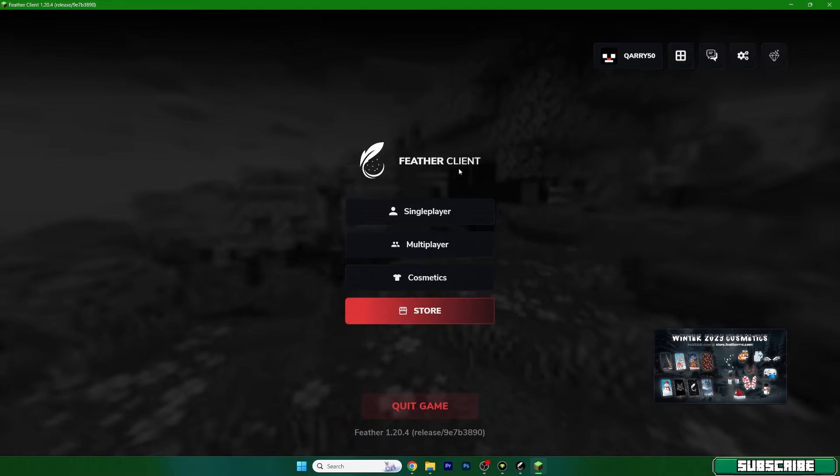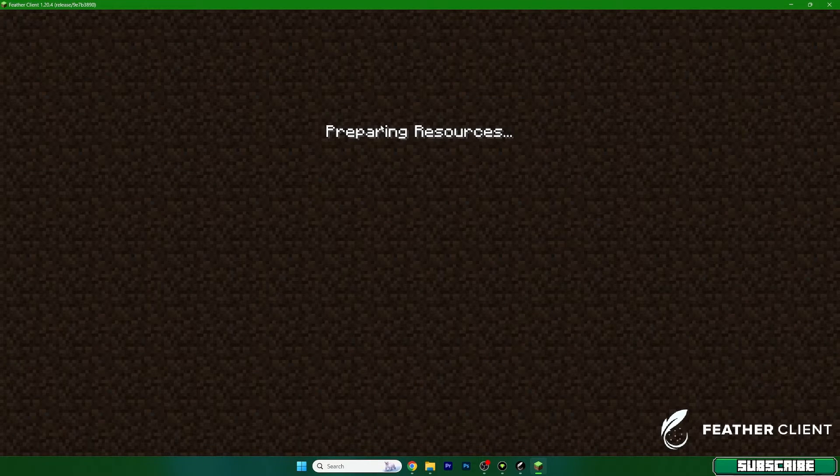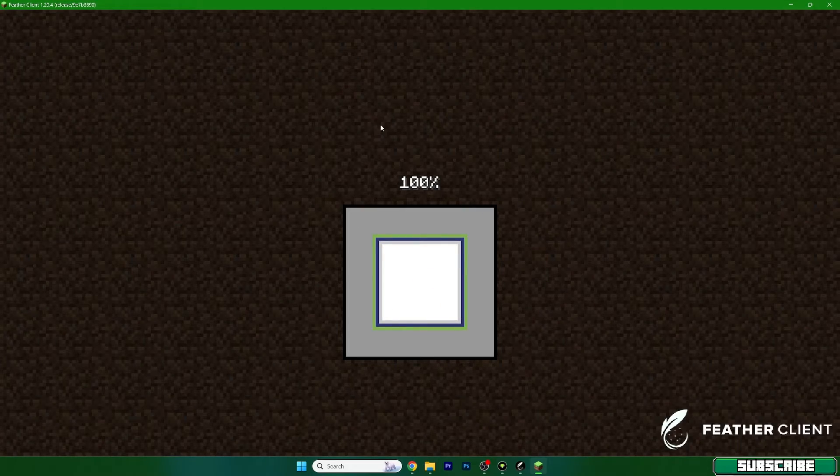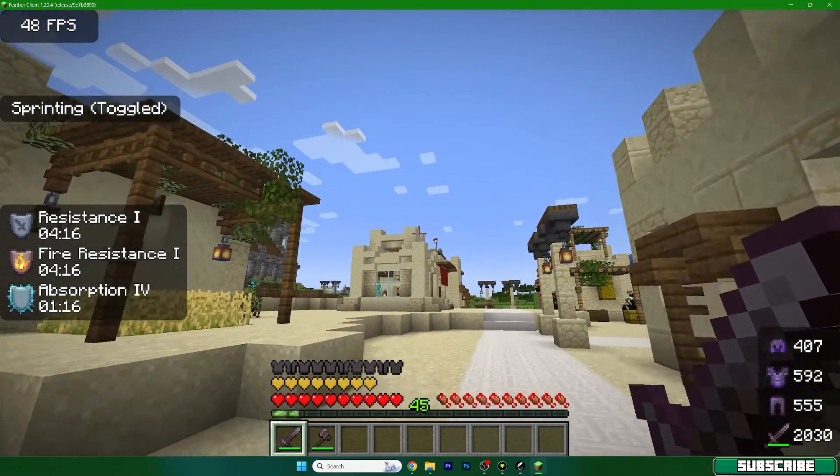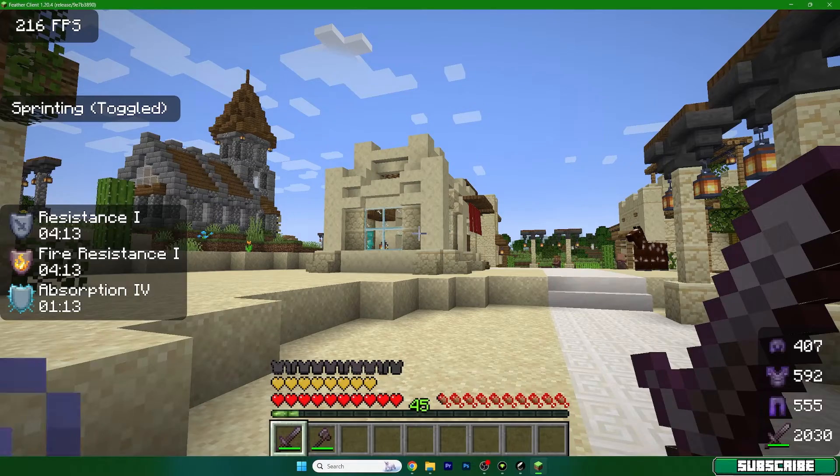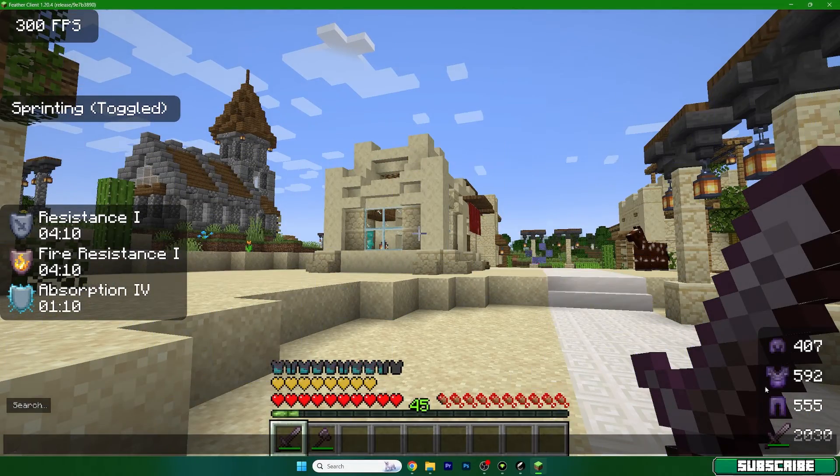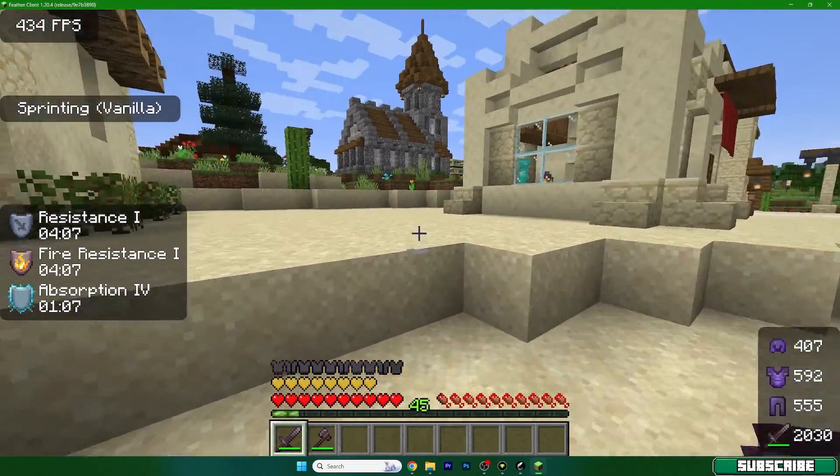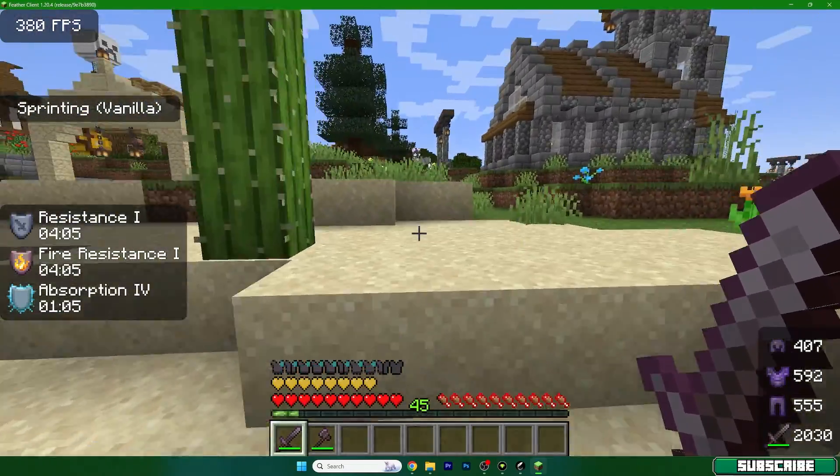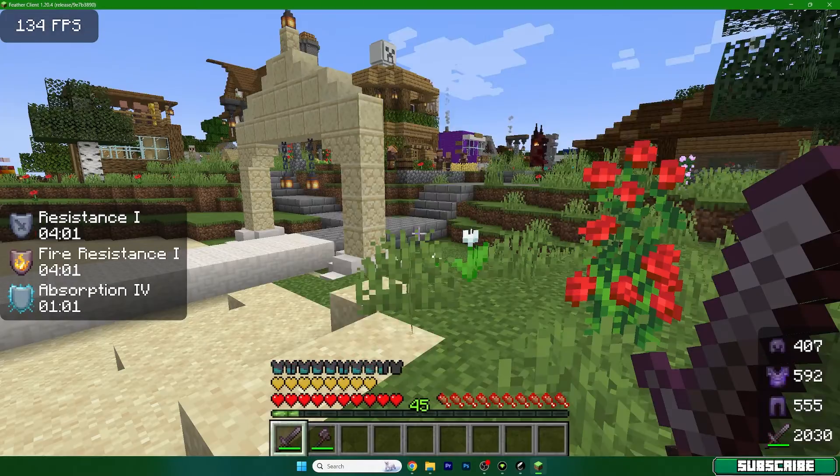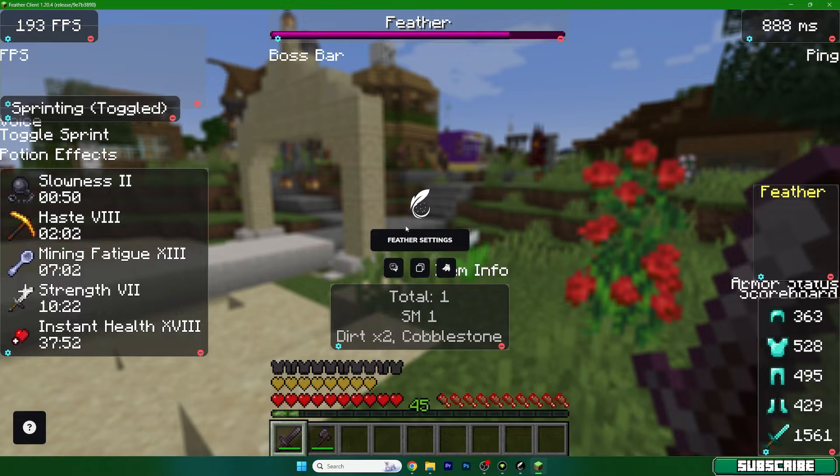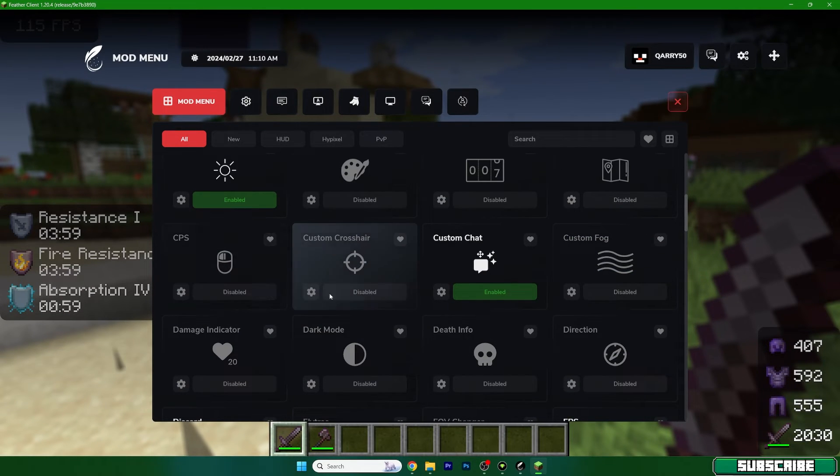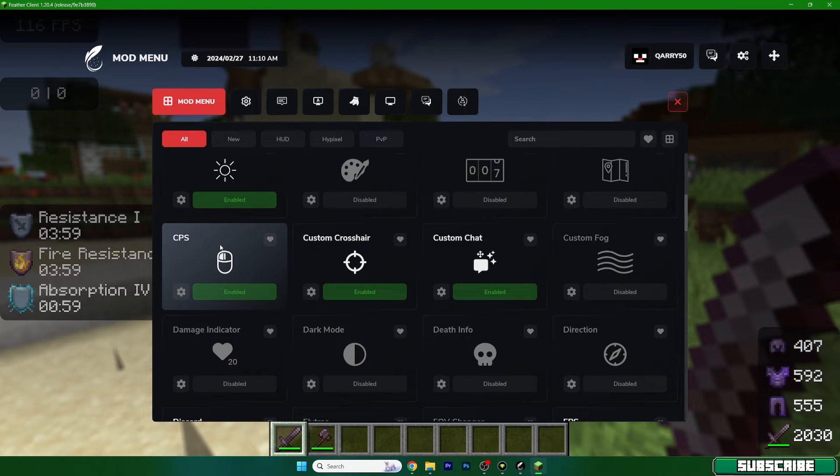As you can see it shows you the FPS and much more stuff, for example this thing I don't know how to describe it but it's actually really helpful. All these mods are great. You can open up the Feather settings with the right shift on your keyboard and you will find anything in here. So you can actually turn on custom crosshair, CPS, and stuff like that. There are so many different mods in this one.